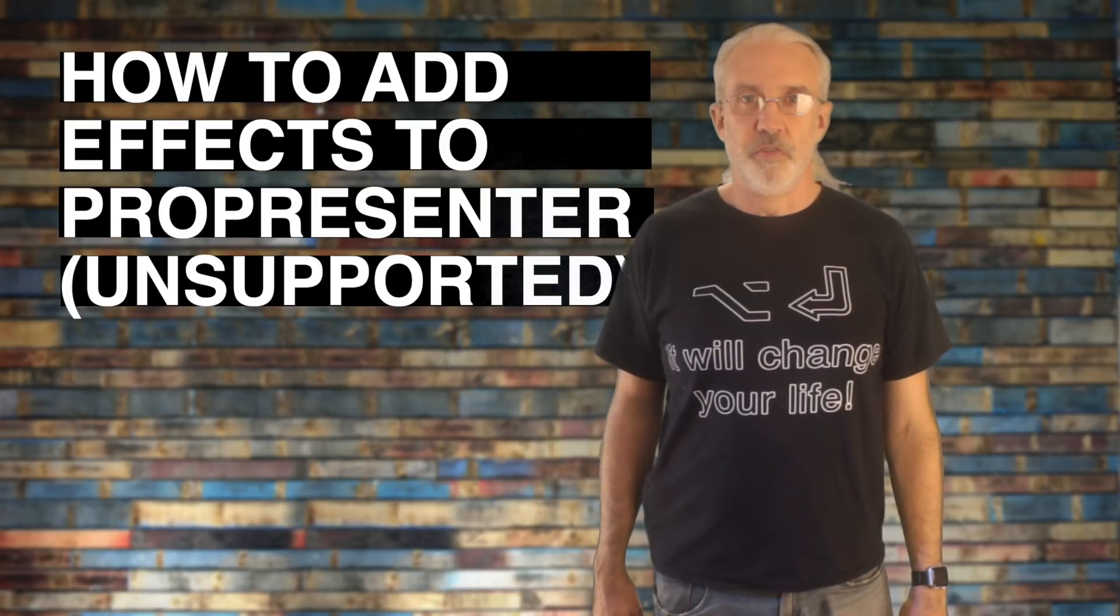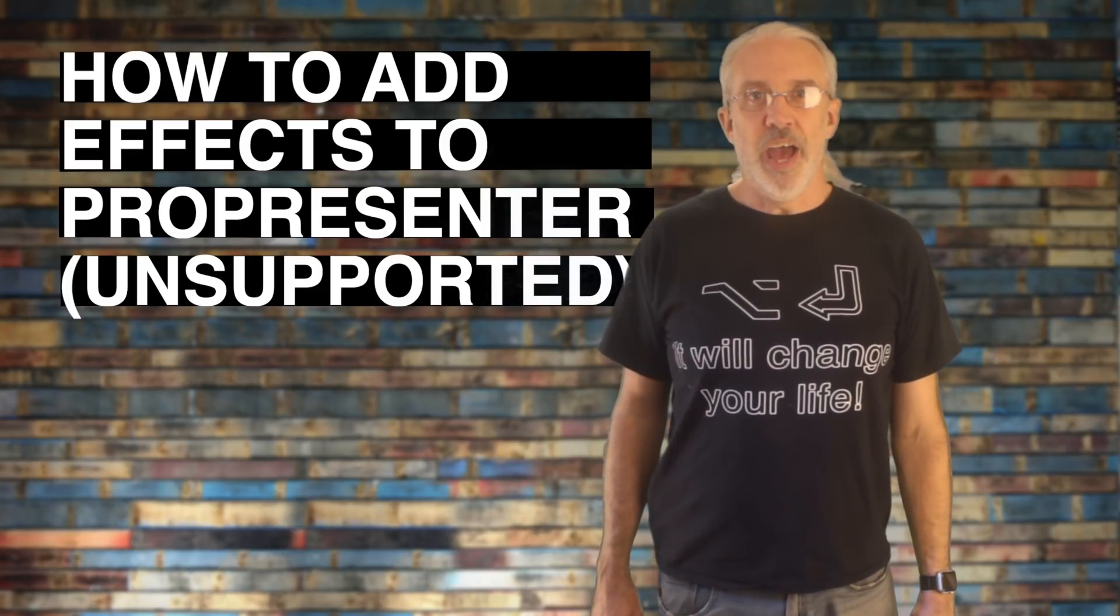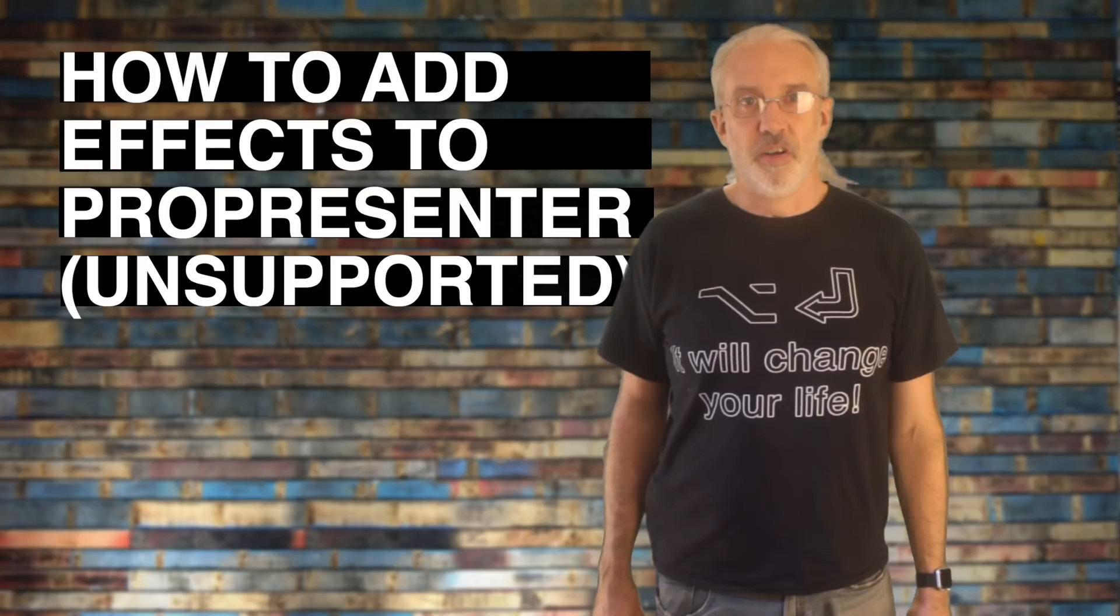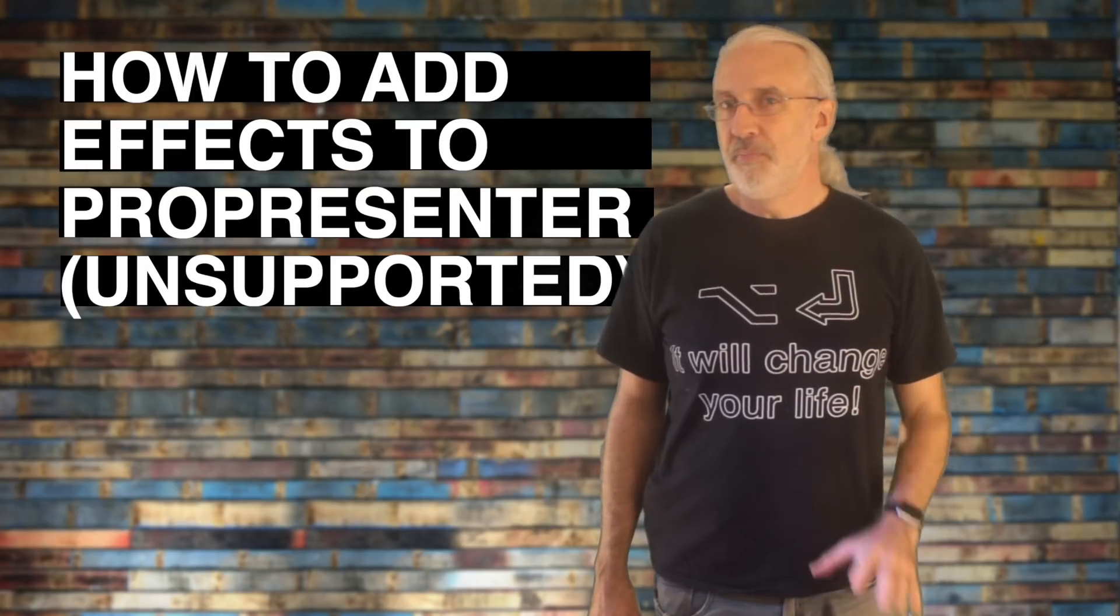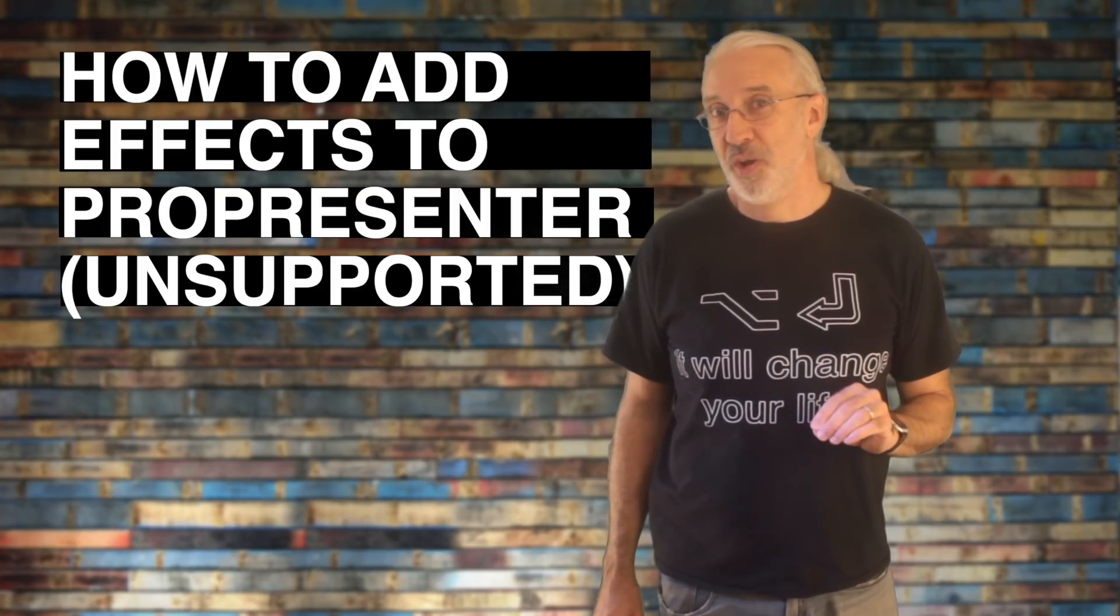On today's ProPresenter show, how to add effects to ProPresenter, but be careful because it's not supported.